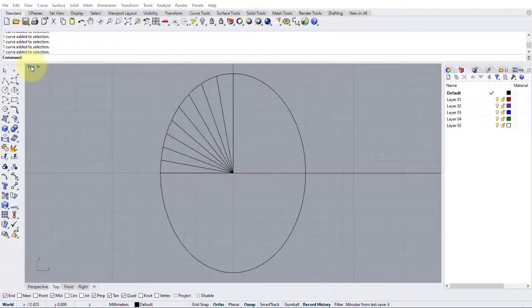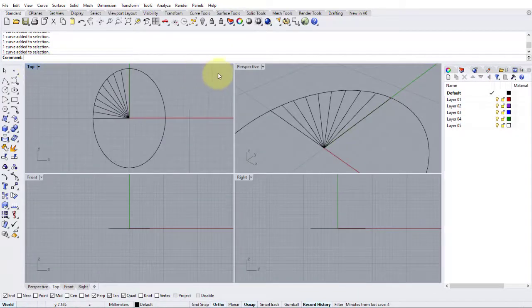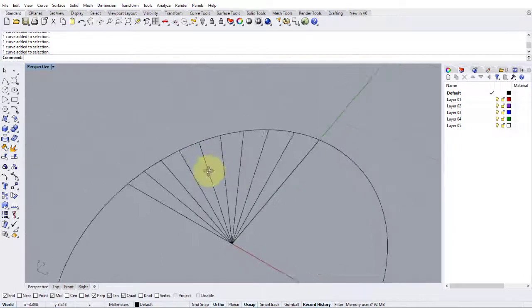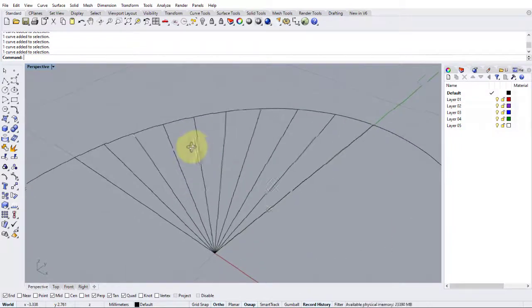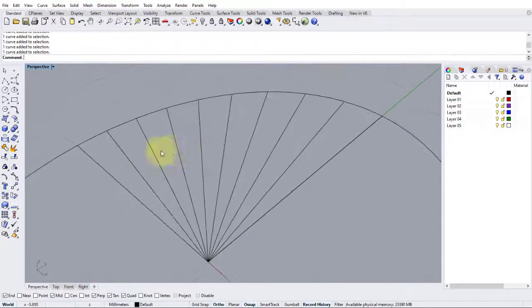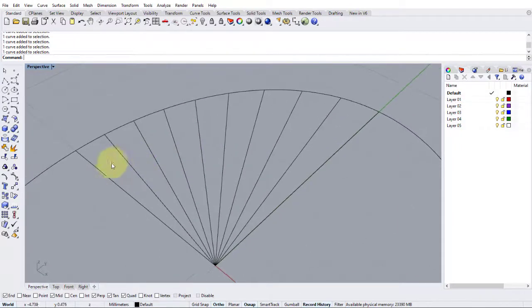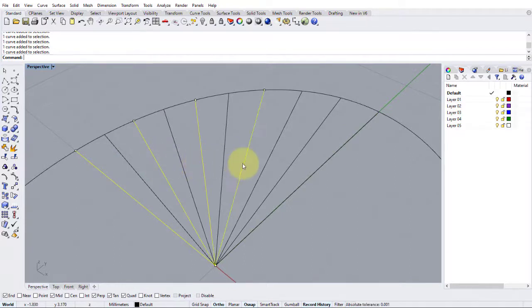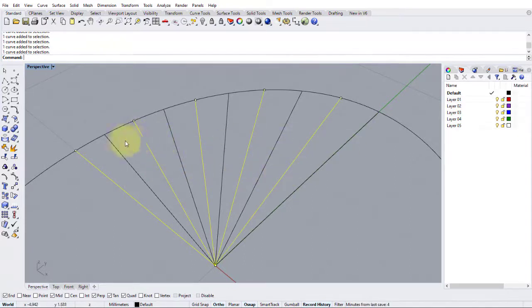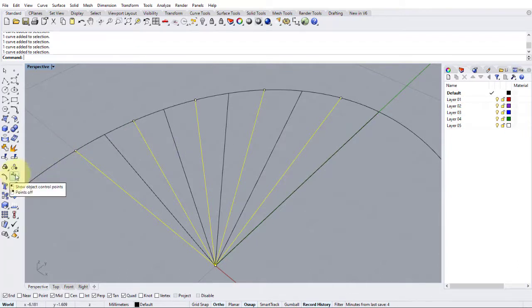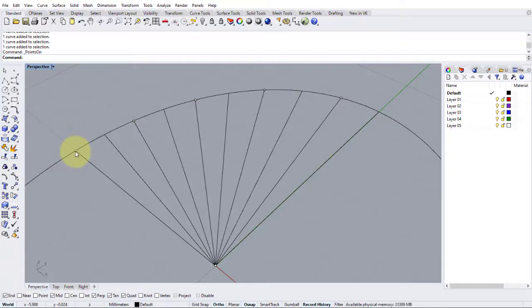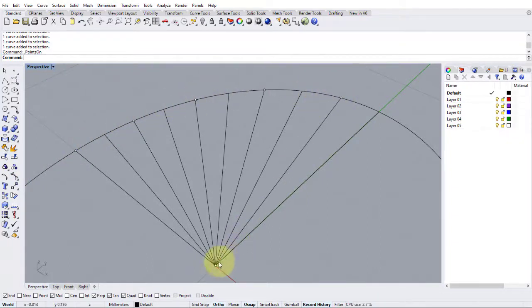So now we're going to create a sort of skeletal version of our undulating surface by going into the perspective view and holding down shift and selecting the first line and then every other line until we get to near the end. Now with those selected, we can turn points on to make it easy to select them. And now we can see we've turned on the control points on the ends of every other line.